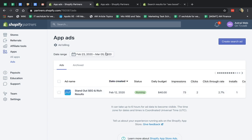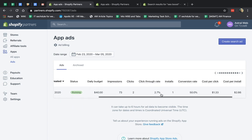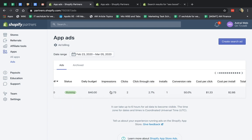And you see, for example, in the last few weeks, our app was running. I set a daily budget of $40. My ad was shown 73 times. I got two clicks.